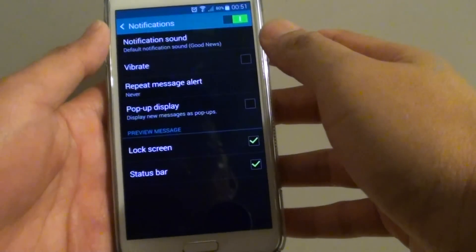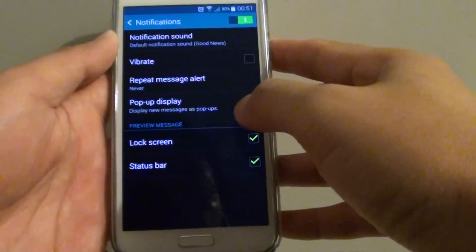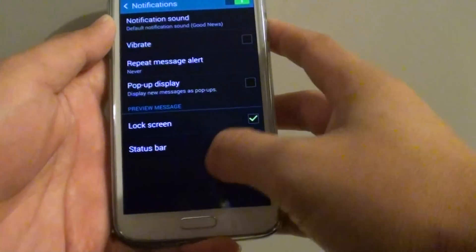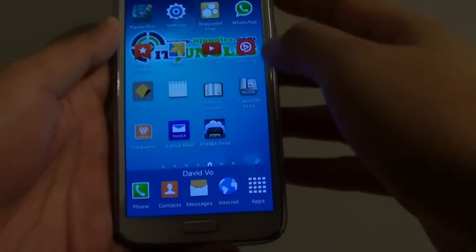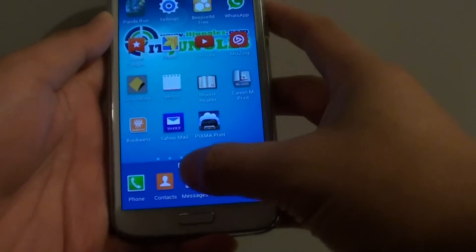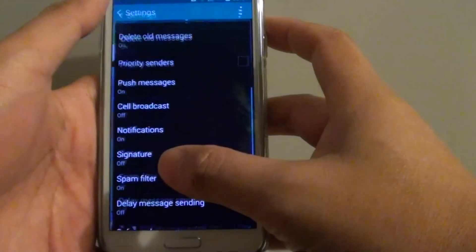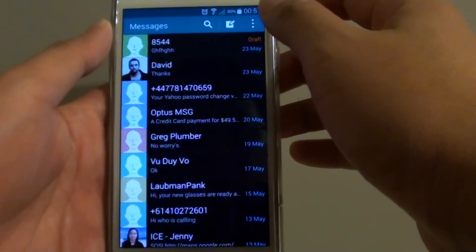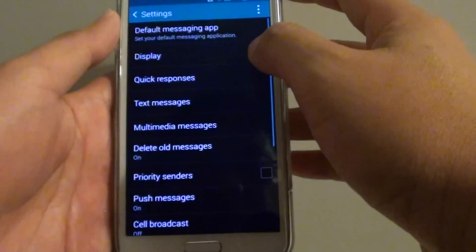How to change the text messaging notification sound on the Samsung Galaxy S5. First, press the home key to go back to your home screen, then tap on Messages. In here, tap on the menu key at the top and choose Settings.